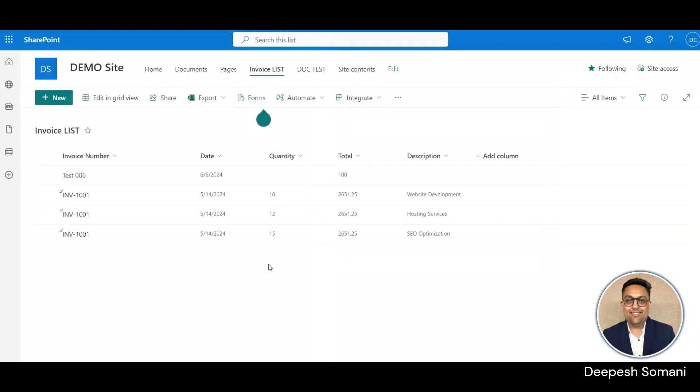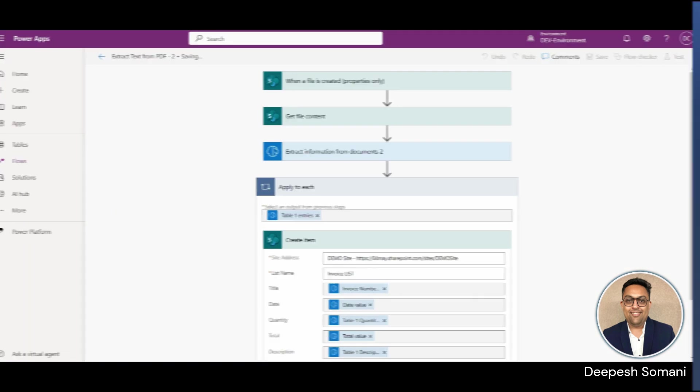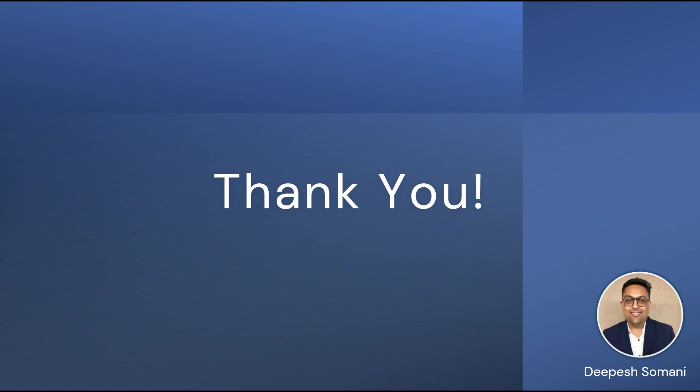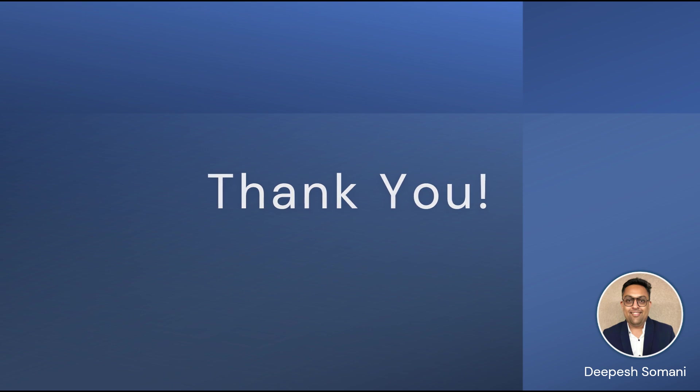So, this is how you can use AI models to extract text from PDF file. Thank you for watching this video. Hope it was good for your learning and you've gained something insightful. Power of D365, as usual guys, till we meet in my next video.